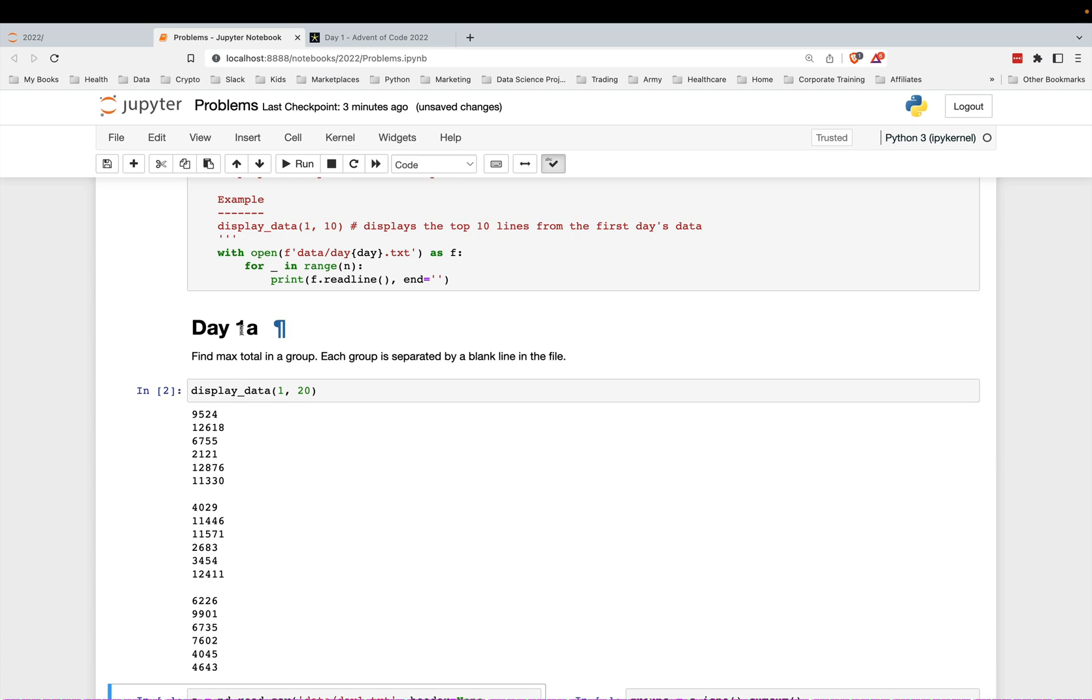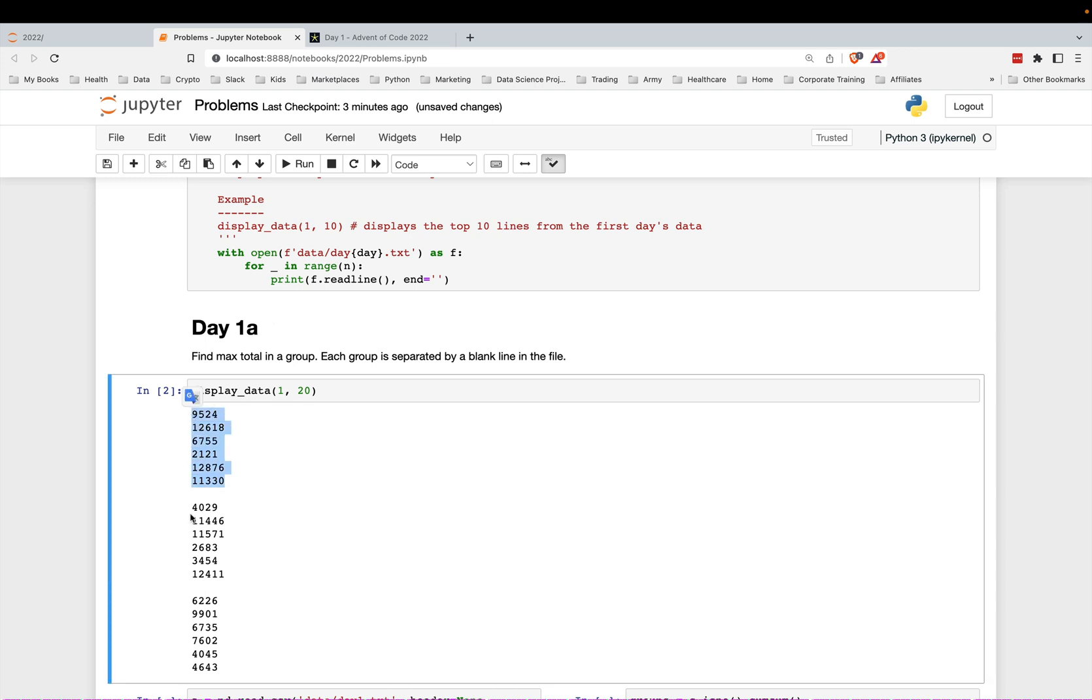This is the first part of today's question. There's two parts to every question. It says find the max total in a group. The groups are separated by a blank line. So here's group one, here's group two. We want to find, first of all, I'm going to total each group and then find the maximum group.